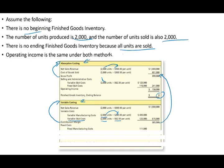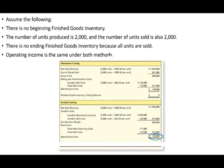Under variable costing for the same company: sales is the same. Variable cost is 2,000 × $245 (product cost) plus 2,000 × $62.50 (variable selling and administrative). Contribution margin is $385,000. After deducting $111,000 fixed manufacturing overhead and fixed selling and administrative, operating income is also $158,000 — the same as absorption costing.